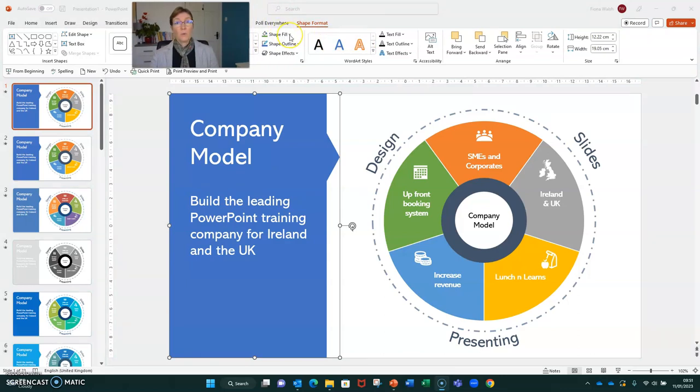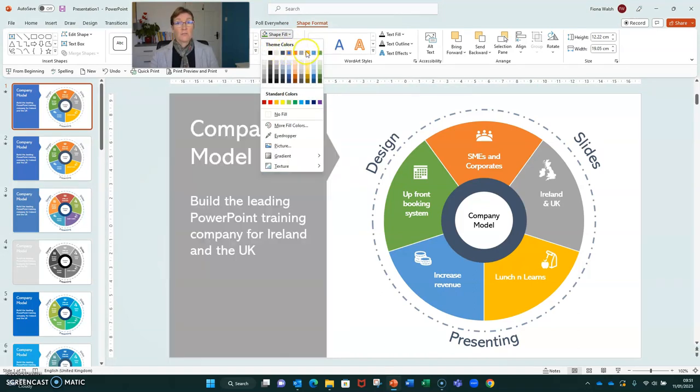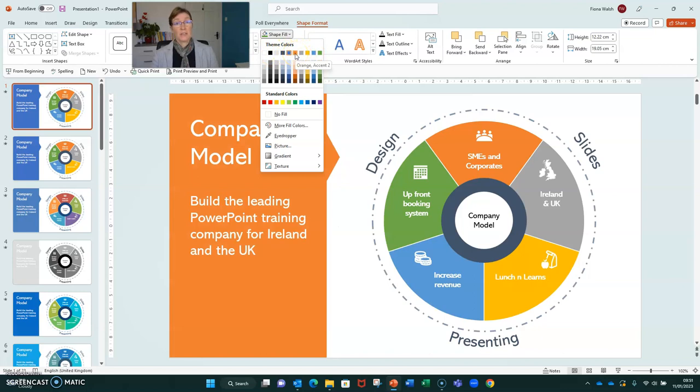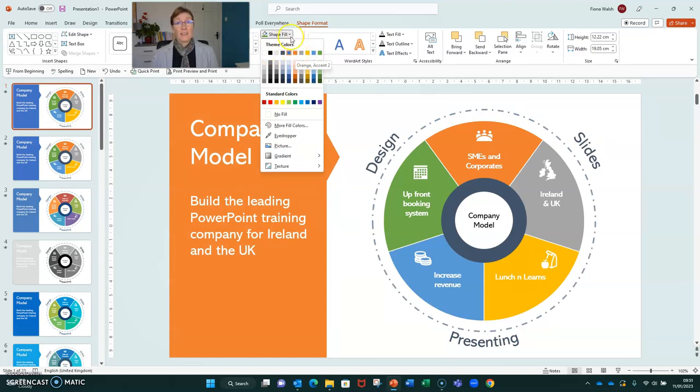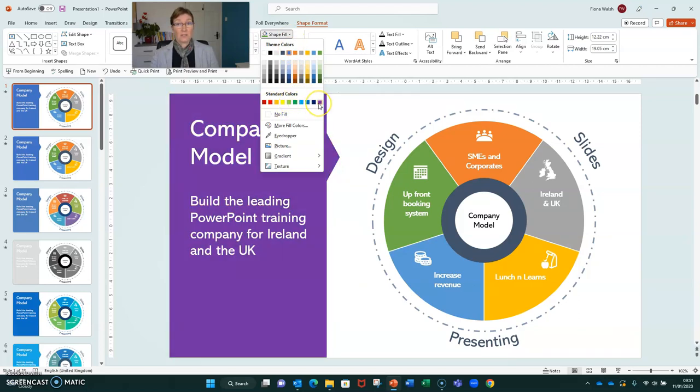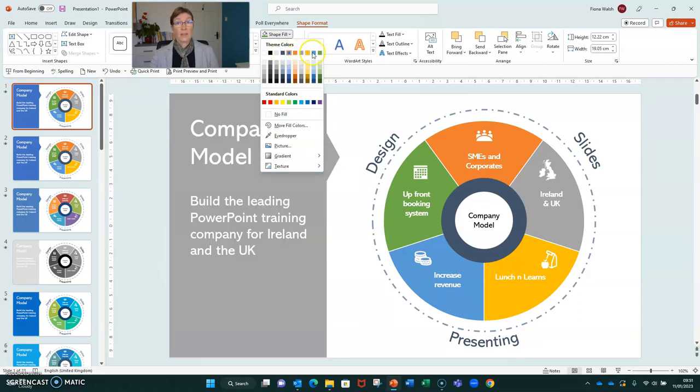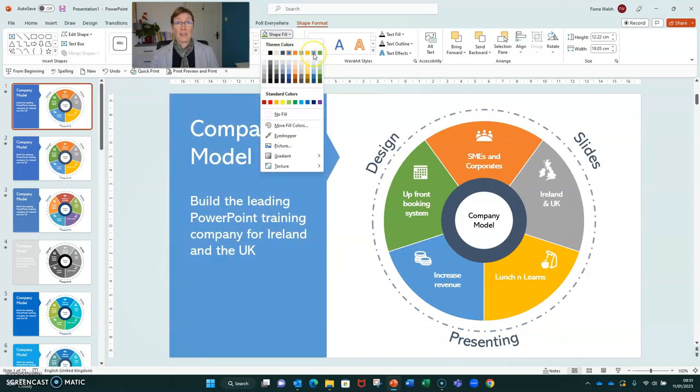When we colour an item, look at the shape fill drop-down menu. If we colour it from the theme colours here, when we change the theme colours, all of the colours will change. If we pick a colour for an object from the standard colours, when we pick a new theme, they won't change. This will only work when we pick theme colours for any object.